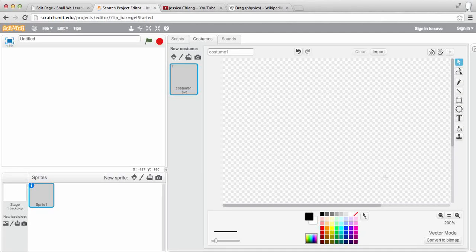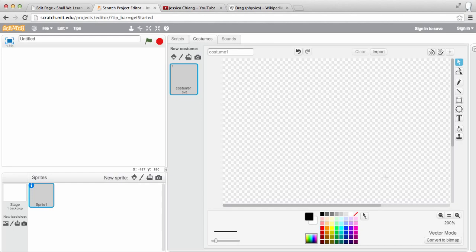Hi there, this is Jessica. Today I'm going to show you how to create a cube in Scratch.